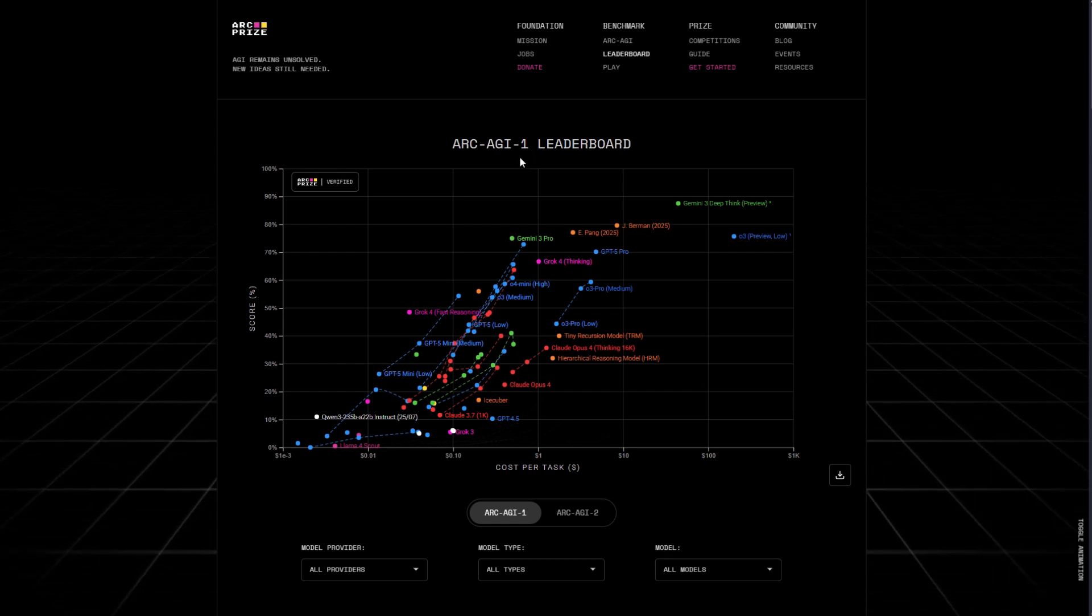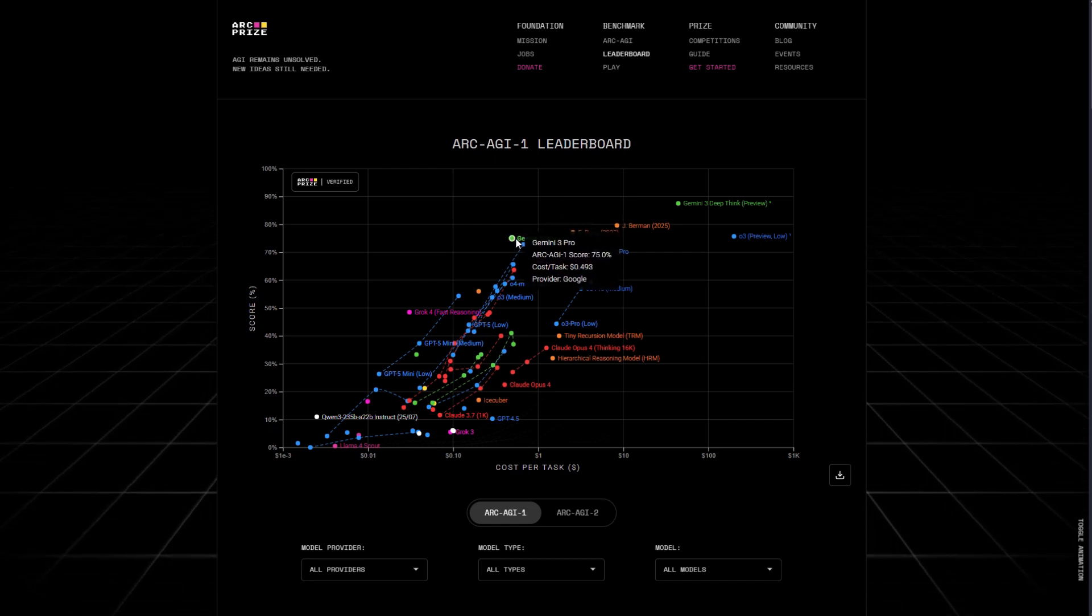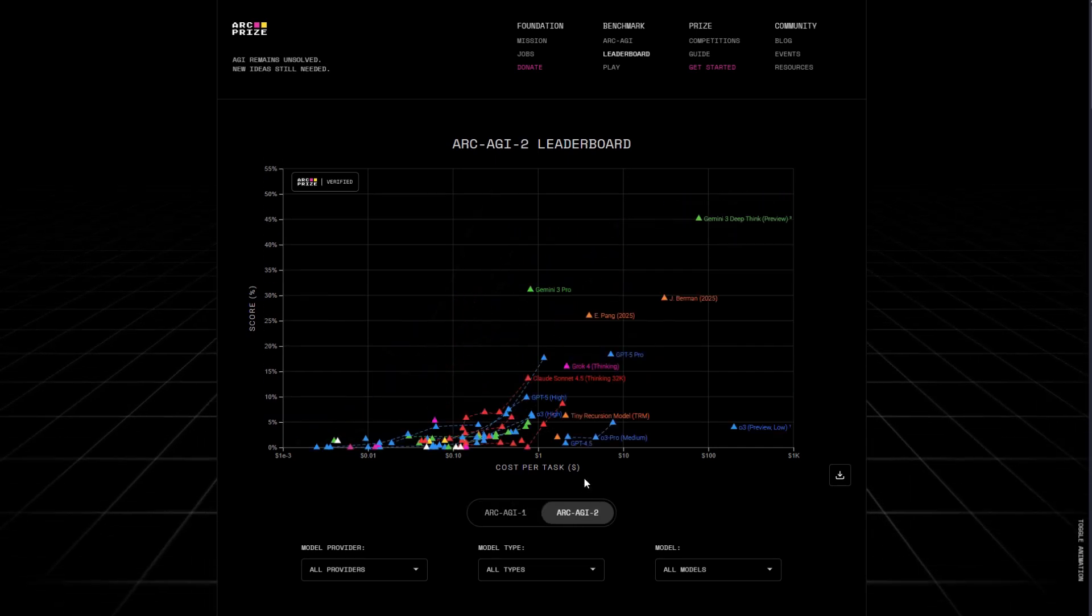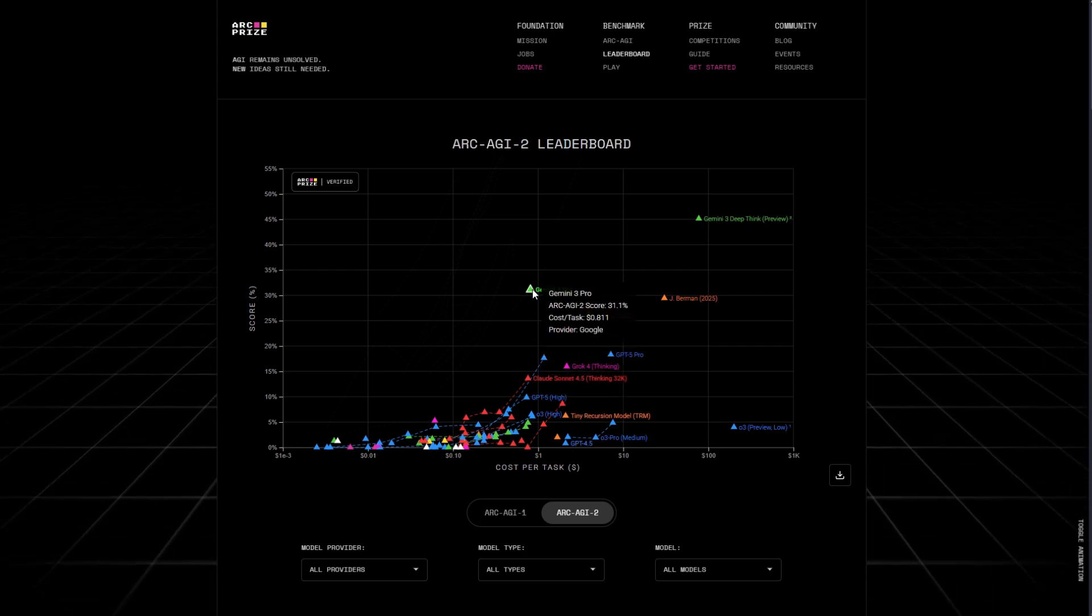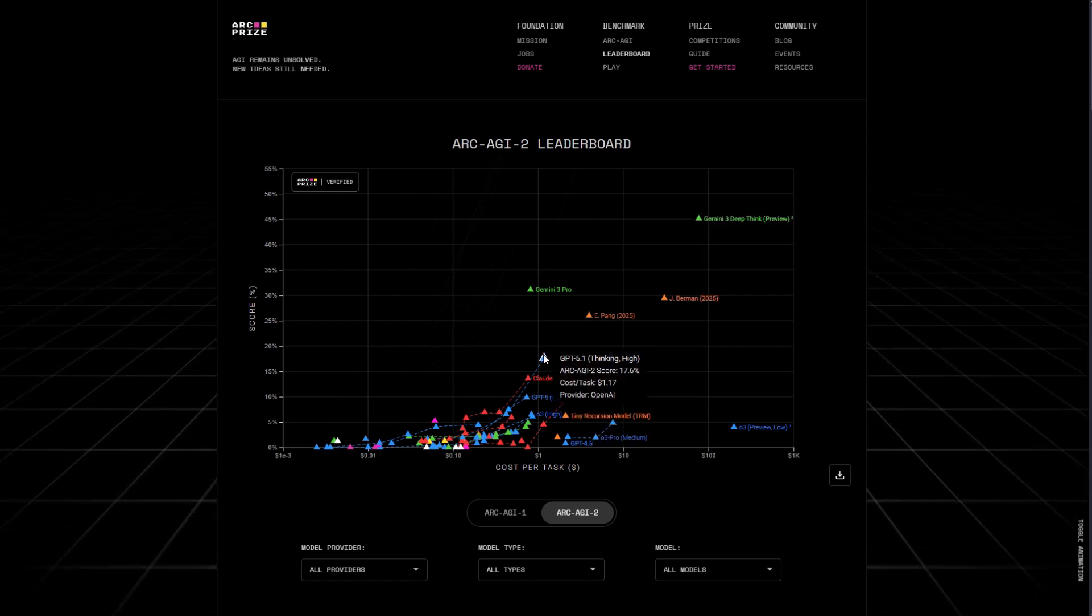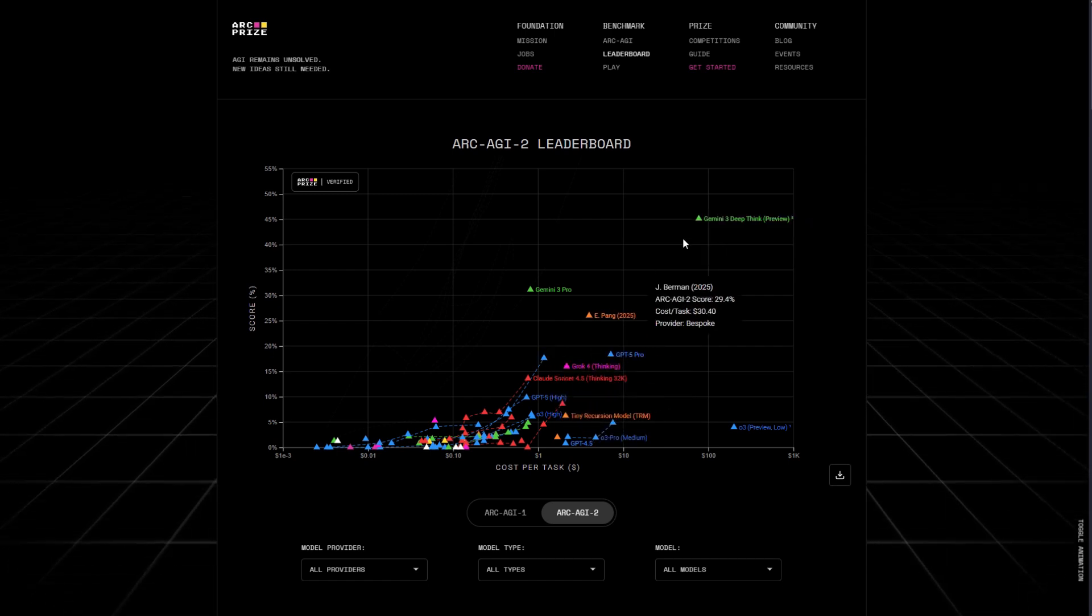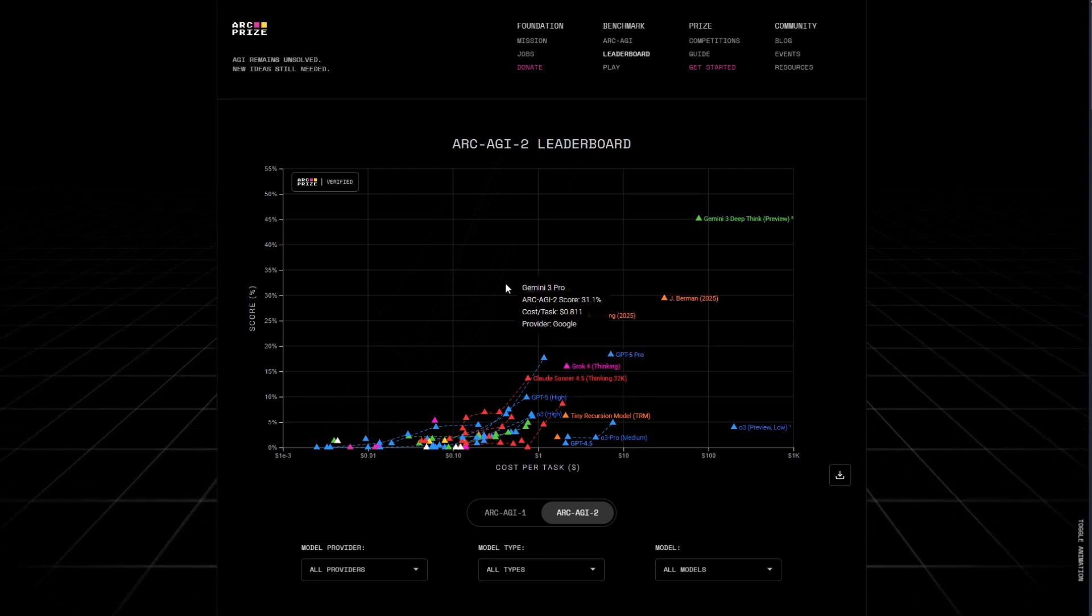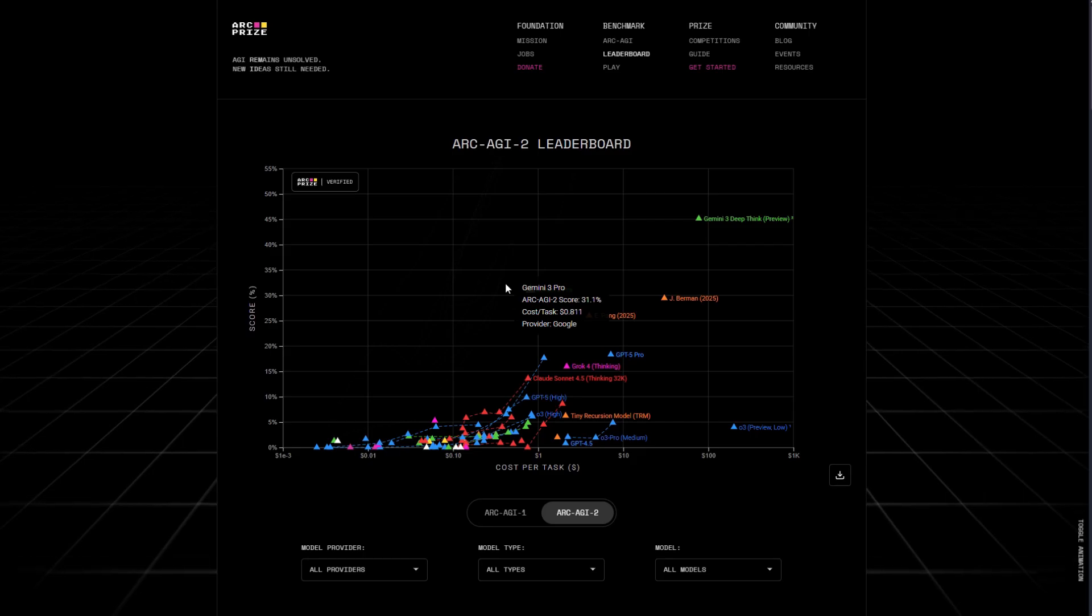For Arc AGI 1, which tests an AI in complex reasoning and generalization, you can see Gemini 3 Pro Preview is here. And the DeepThink model is scored 87.5. Gemini 3 is number one on this leaderboard also. And for Arc AGI 2, which is even more complex, Gemini 3 is ranked number one here. The DeepThink scored 45%, which is higher than the second model, GPT 5.1. It is almost three times higher. And Gemini, the normal version, is almost two times better. So you can see Gemini beats all the models. One thing to note is that Gemini 3 Flash is not yet released. It's expected to be released soon.